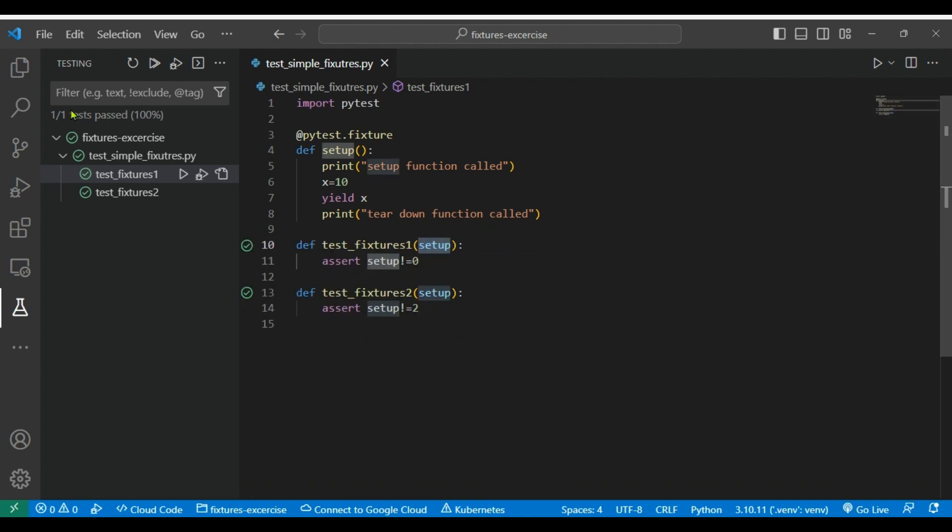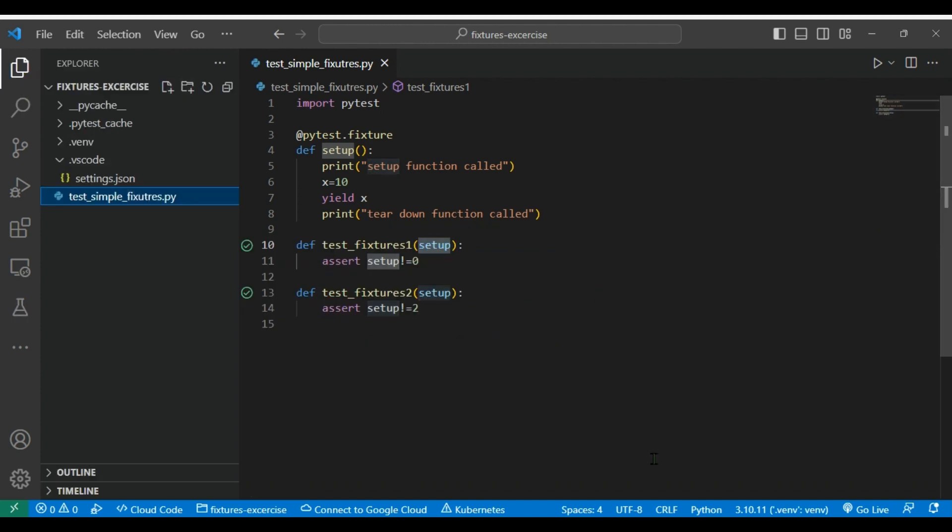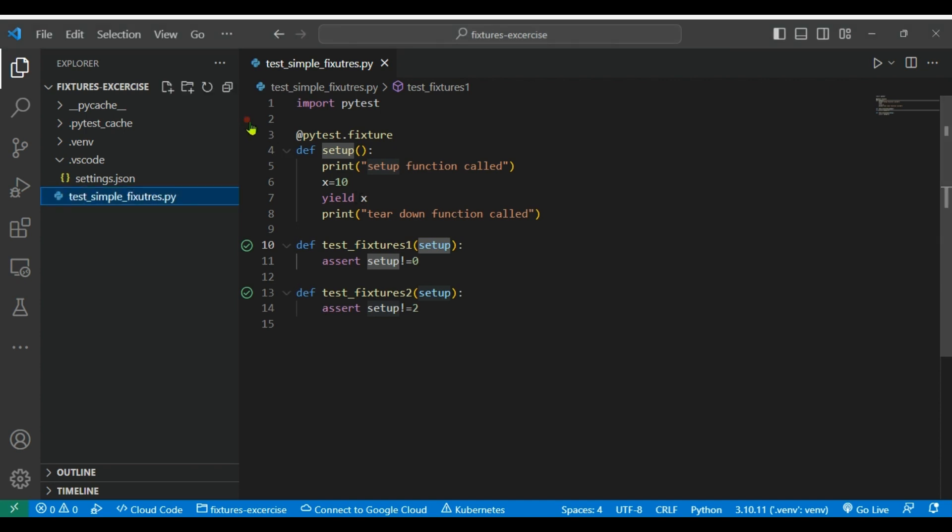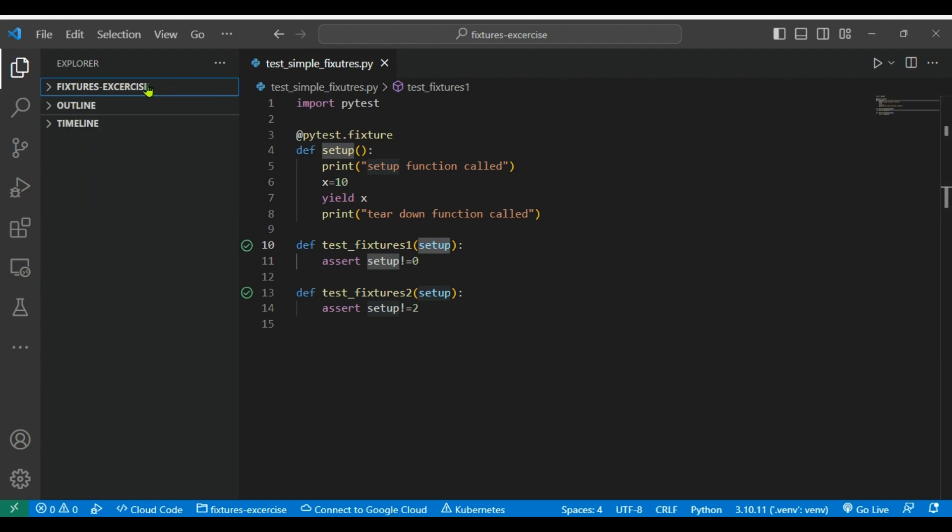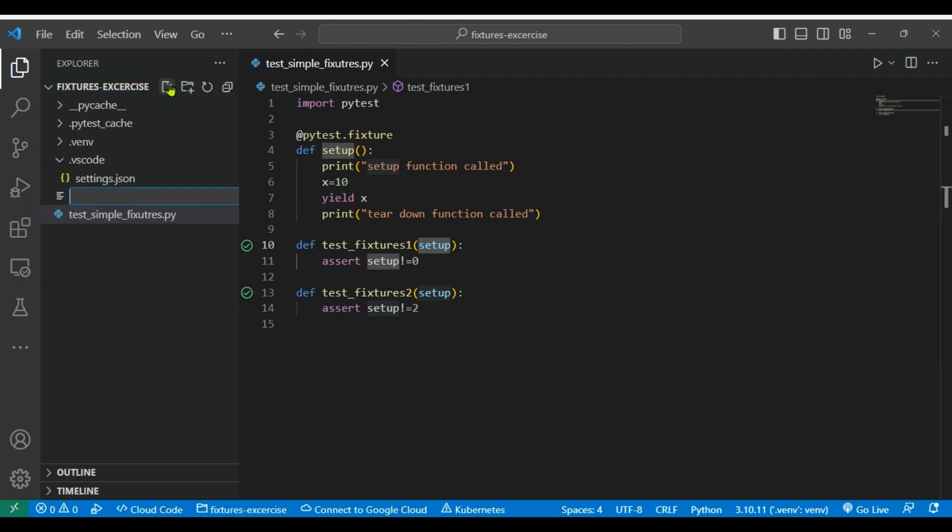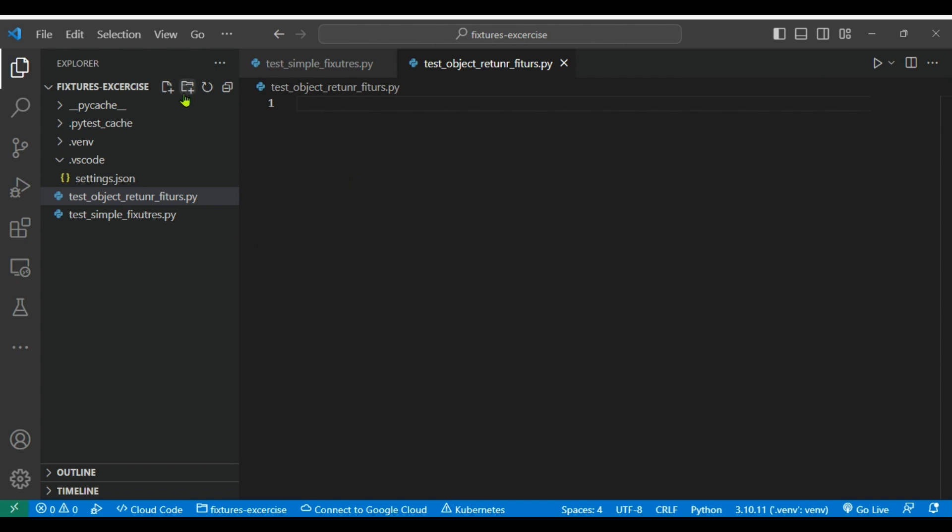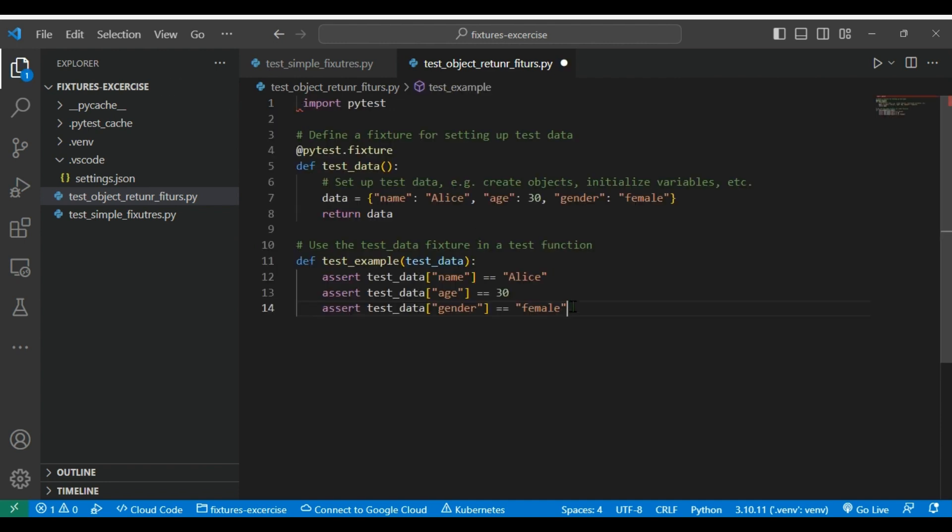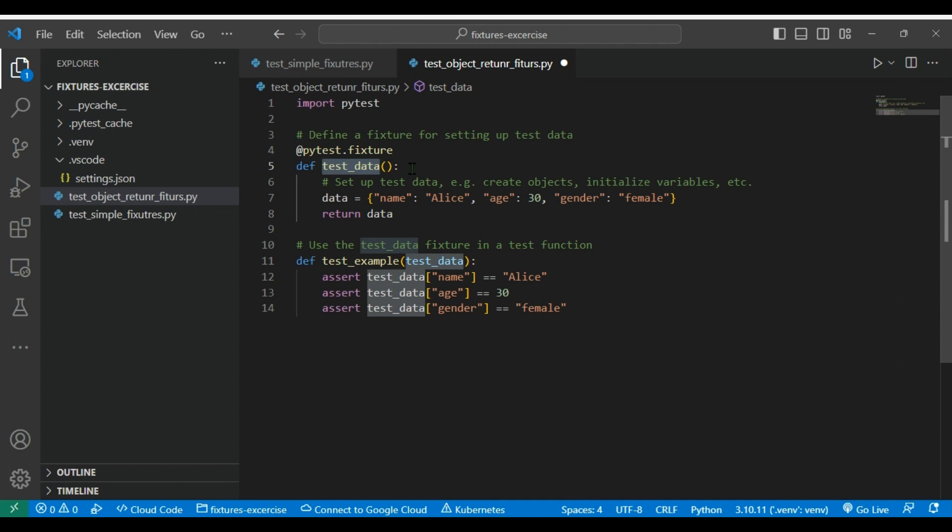Okay, now we will create other fixture where we are going to return object from there. What I will do, I will try to create other class, test_object_return_fixture.py, you can give any name it's fine. Here I have imported the pytest and then I created a setup function called test_data, you can give any name, and this we are assigning some value here and then we are returning that. Here we are not using yield because we do not want to teardown that, it will happen automatically.